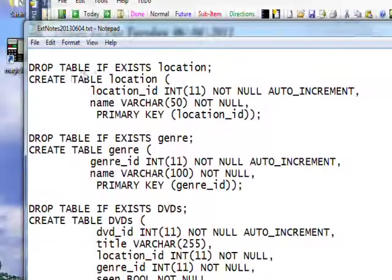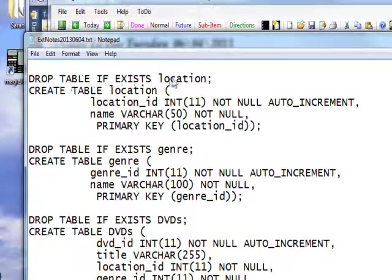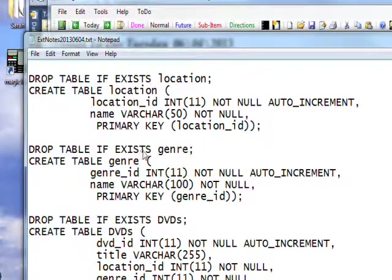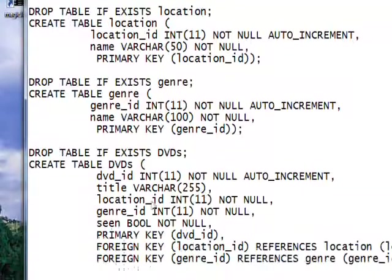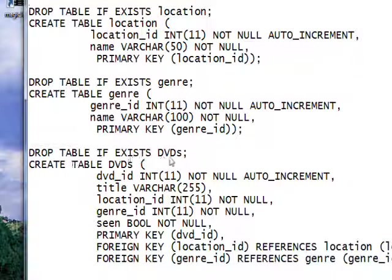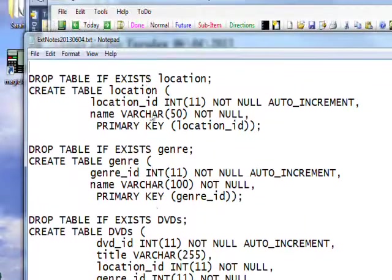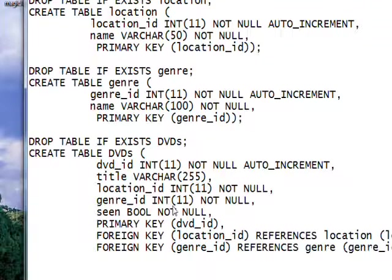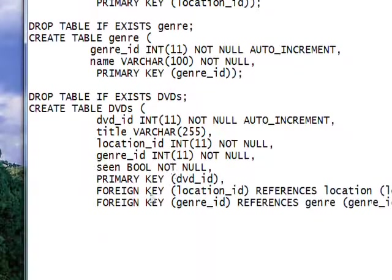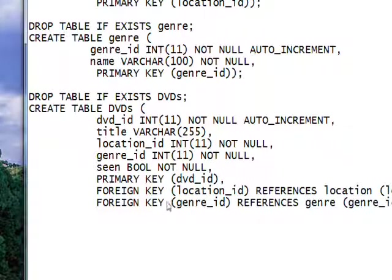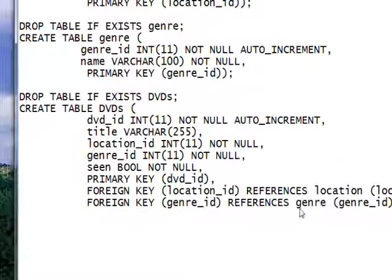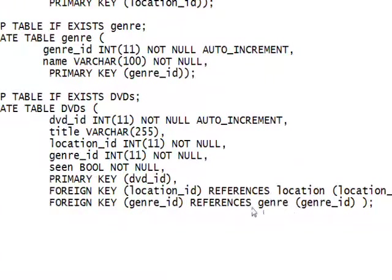Because I say drop table if exists location, drop table if it exists genre, and then I have drop table if it exists dvds, and then we have the create tables underneath. And the trouble with this is we have a foreign key constraint in the dvds table. And if we try and drop this table, once we've created data,